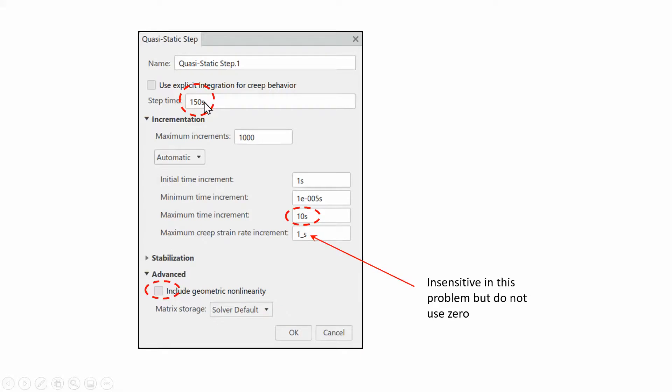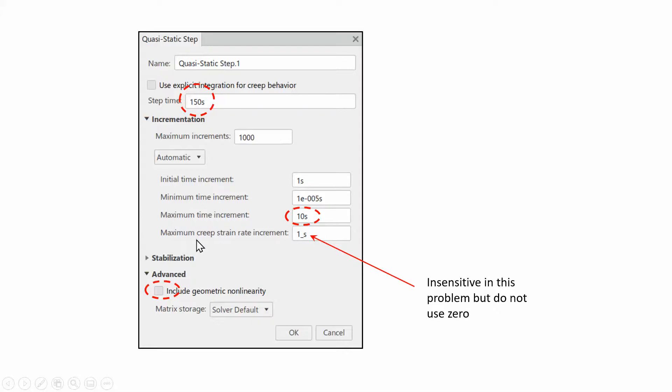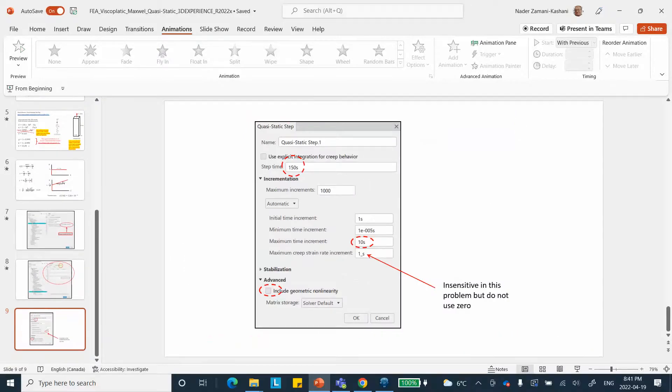I'm going to do it for 150 seconds. We start with a one-second initial time increment. You can build it up to 10 seconds. I'll put some restriction in it, and I don't want it to go below this value. These are things that can be played with. Maximum creep strain rate increment, if you put a zero, it's fairly insensitive to this number, but if you put a zero here it's going to bomb out. It's fairly insensitive to other values of this number. I also unchecked the geometric nonlinearity because the present problem is small deformation.